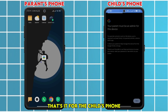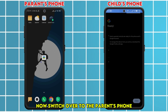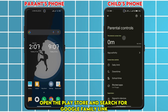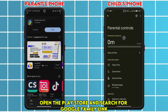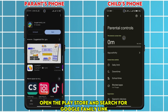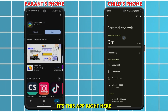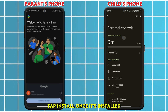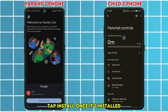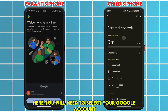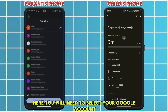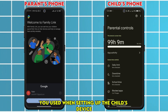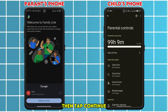That's it for the child's phone. Now switch over to the parent's phone, open the Play Store, and search for Google Family Link. Tap Install. Once it's installed, open it up. Here you will need to select your Google account — the same parent account you used when setting up the child's device — then tap Continue.